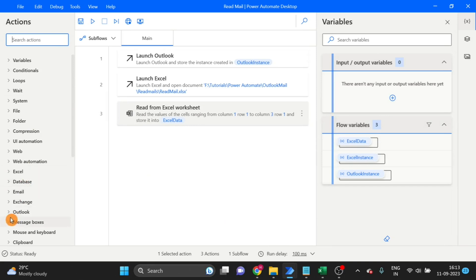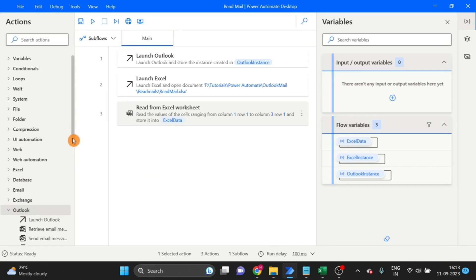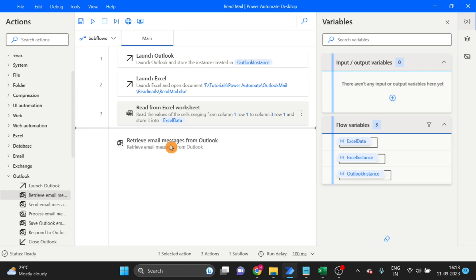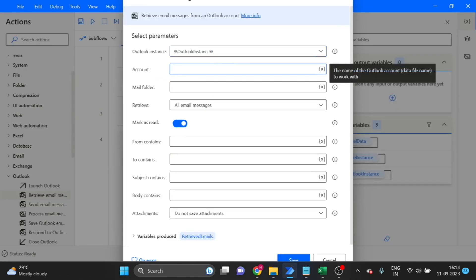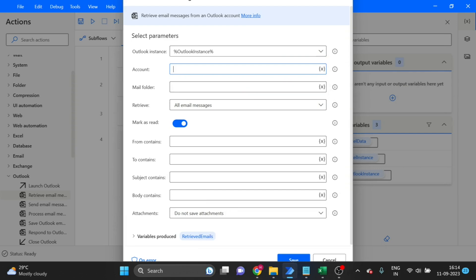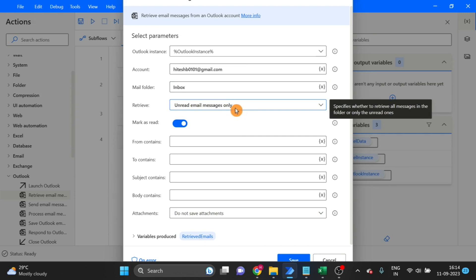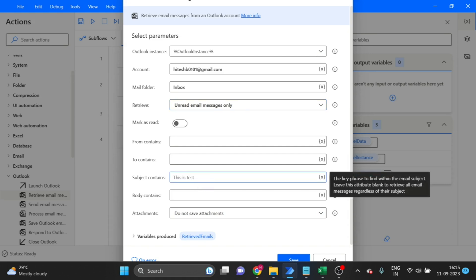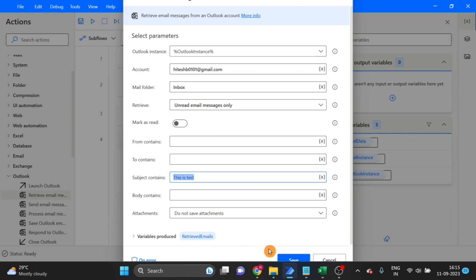Go to Outlook and take the Iterate Mail Message from Outlook action — drag and drop it here. We need to give the Outlook account; this is my account and I want to use the inbox. Since we are only reading emails here, the count of emails would be very small — I'll set it to 100. I want only this subject. Click Save.